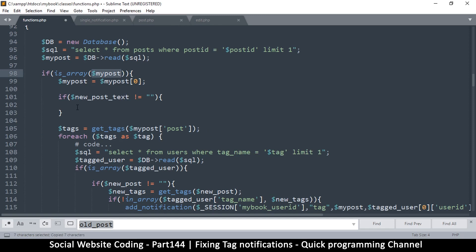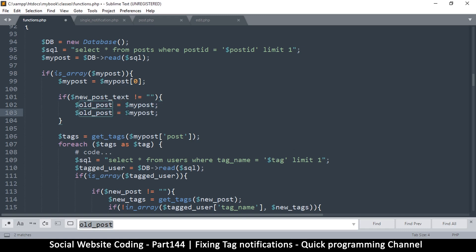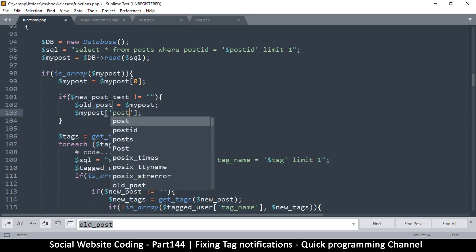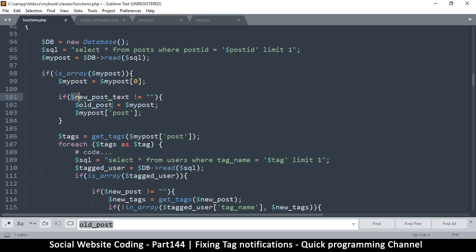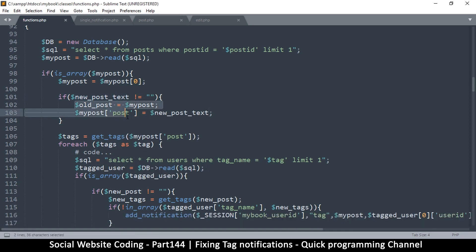Now the one thing I want to do is create a variable called old post. We're going to say old post is equal to my post. We've assigned it because we know this my post is the old one that is in the database. That way now we can override it — I'm going to say my post post, replacing the text with the new text. So what I've essentially done is replaced the old post with new text but I still have a copy of exactly the old post.